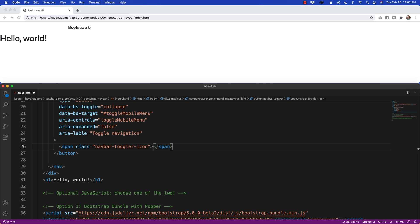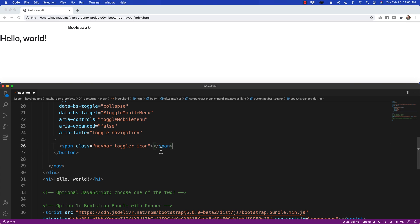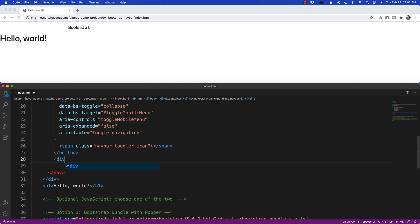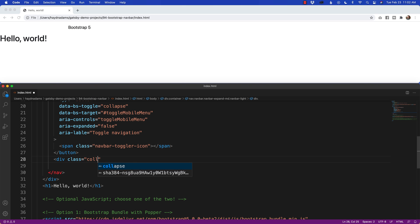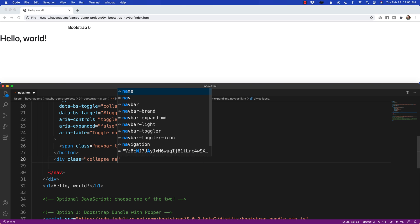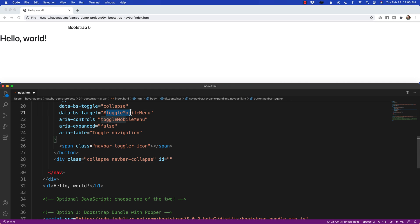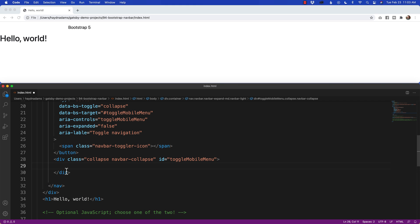Inside this button area, making sure I tab it in, I'm going to say span class equals navbar toggler icon and open and close the span tag. After the button, we now actually get to put in the navigation. So what I'm going to do here is outside this button, I'm going to say div class equals collapse and then navbar collapse. This is the area that we're going to collapse inside of that icon. We're also going to add the ID and use the corresponding toggle mobile menu. I'm going to copy it to make sure I don't mess it up and drop it in. Now is where your navigation is going to go. If I save this, nothing's going to appear yet because we haven't actually put anything inside the navigation.